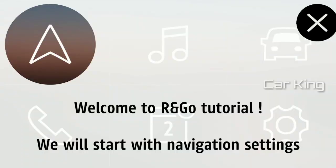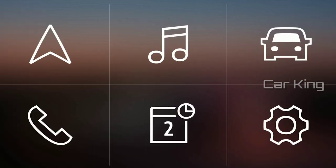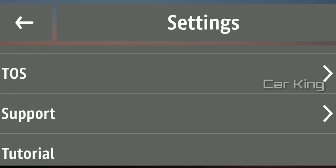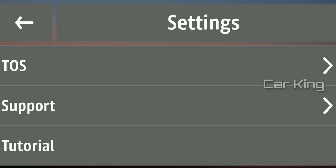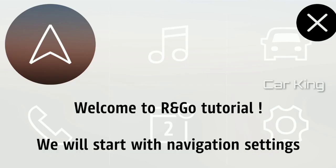When the application is open for the first time, you are offered a tutorial. If you decide not to watch it at that time, you can watch it later by following this link. One click and you will find out everything on the R&Go application.